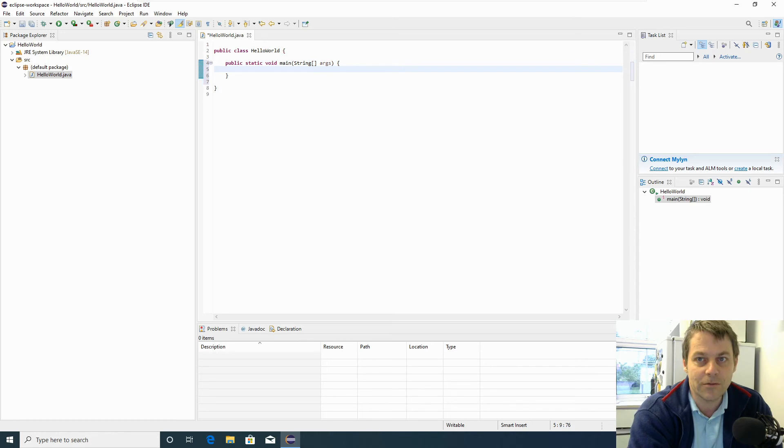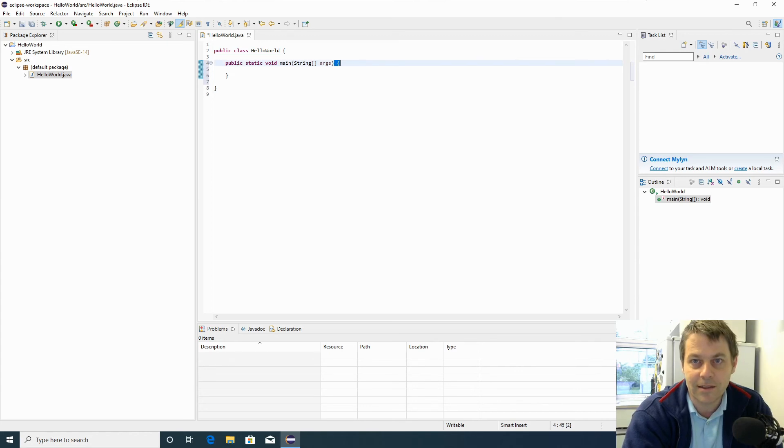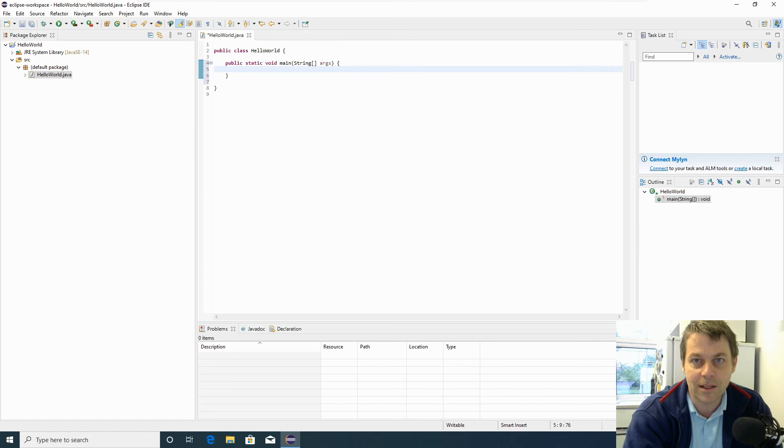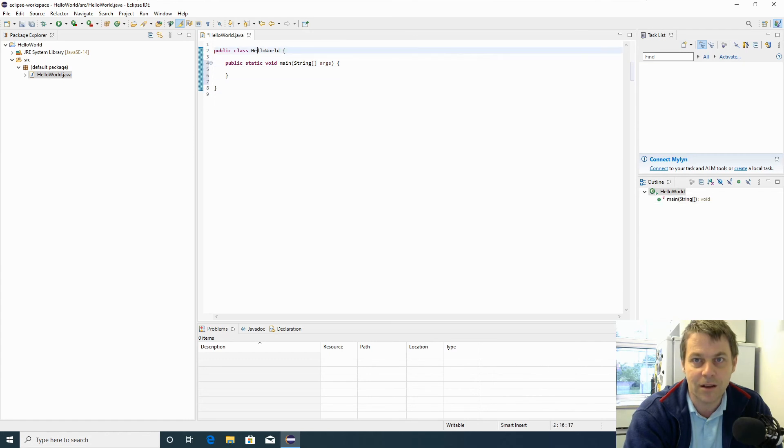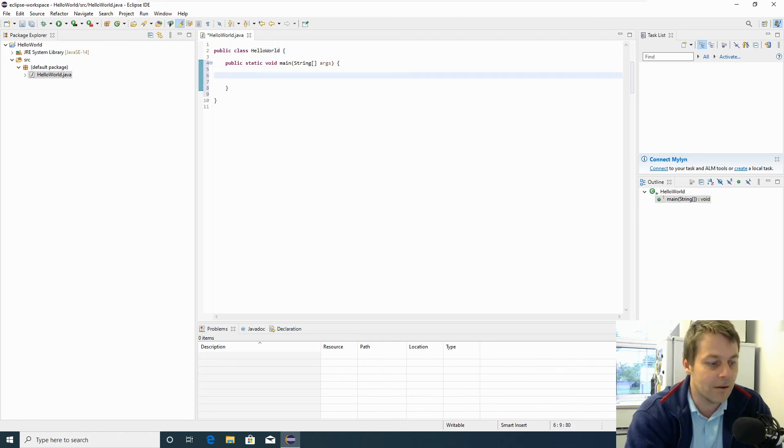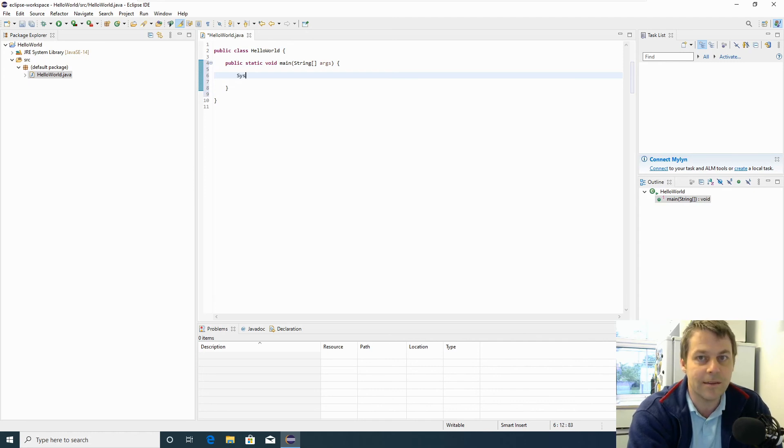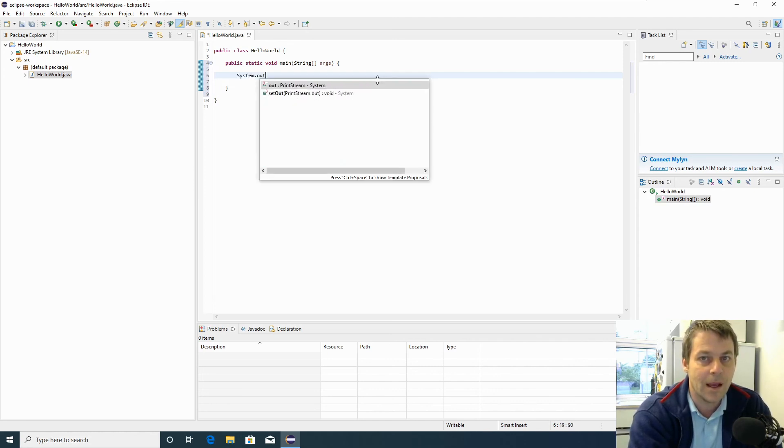I'm going to put curly brackets. This indicates that this is a main method - the start and the end of the main method. And these curly brackets indicate the start and the end of the hello world class. In here, I'm going to write hello world to the console, and the way we do that is system.out.